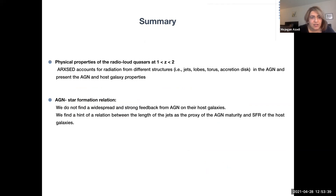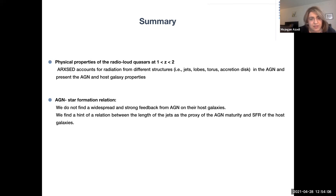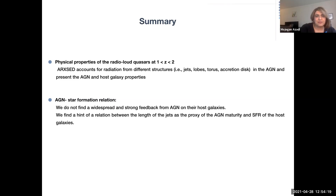In summary: ArcSET can successfully give us information about the properties of the AGN and the host galaxy. It looks like there is no direct relation between the AGN activity and the star formation activity of the host galaxy. But at the same time, there is some hint of a relation between the jet length or maturity and the star formation rate of the host galaxy. Thank you.